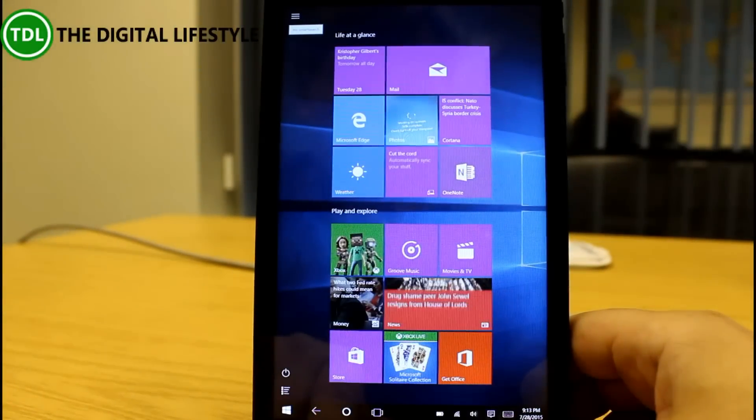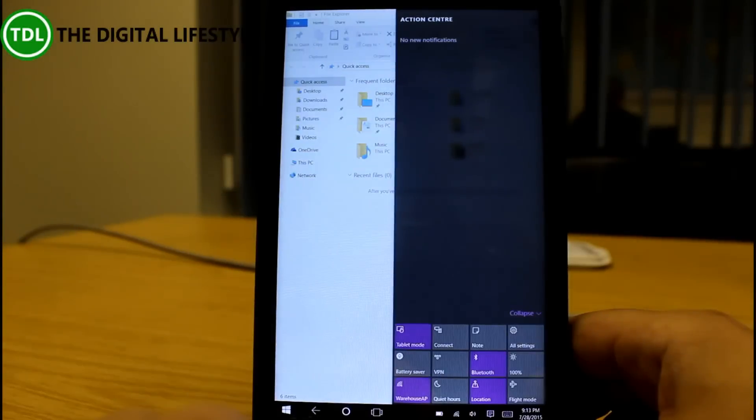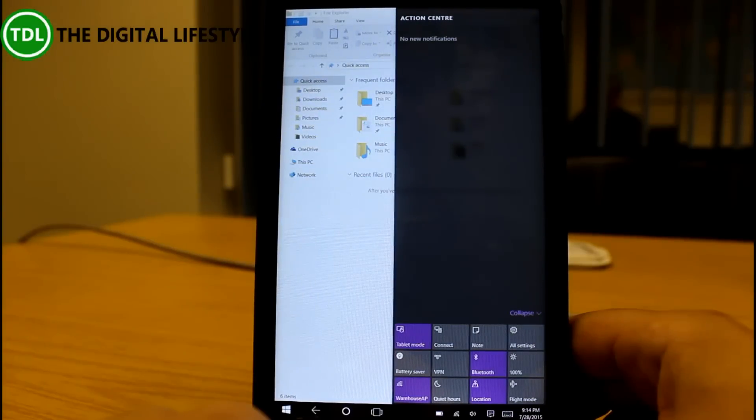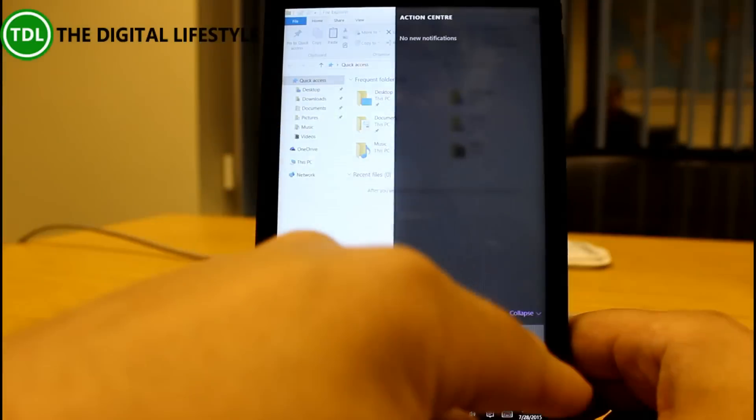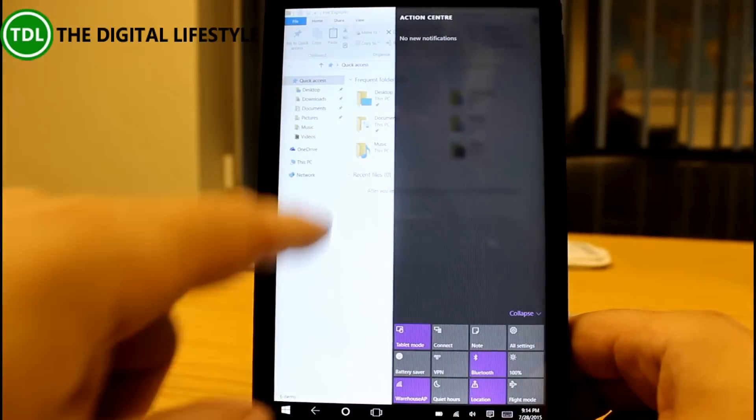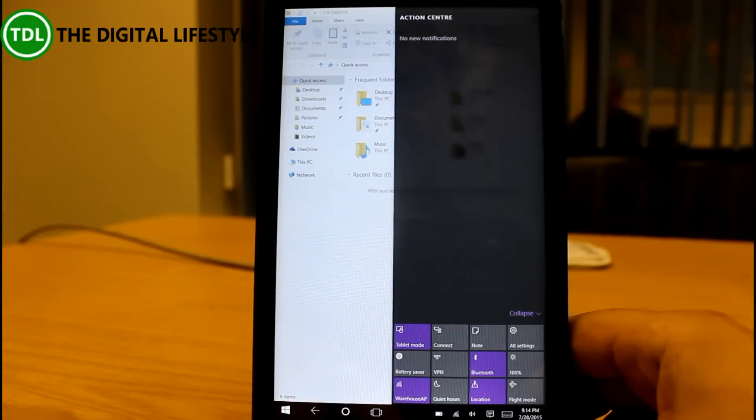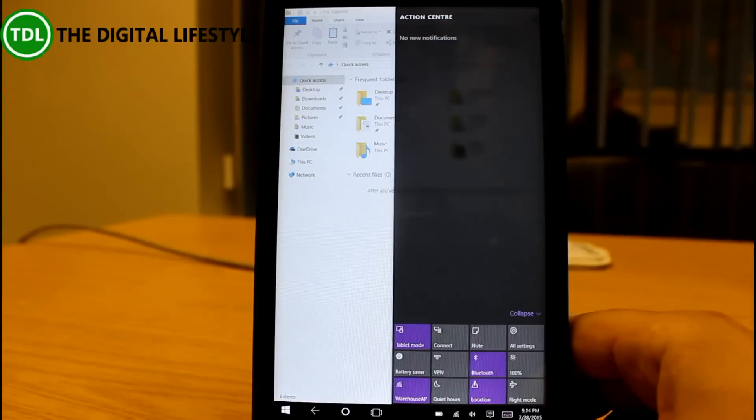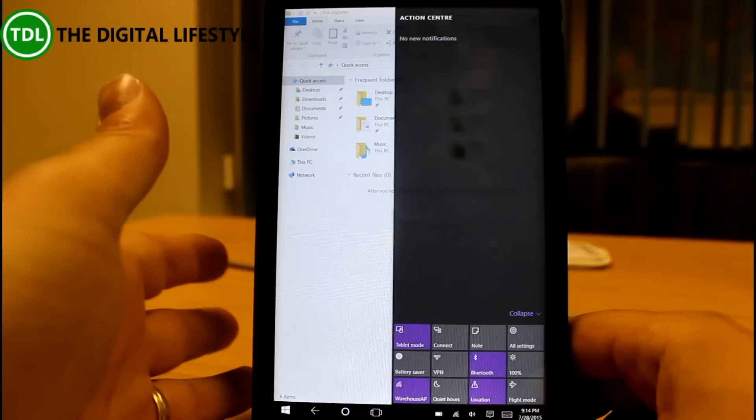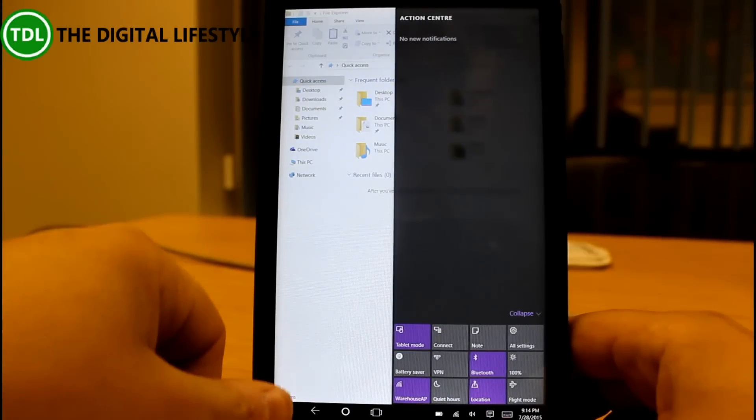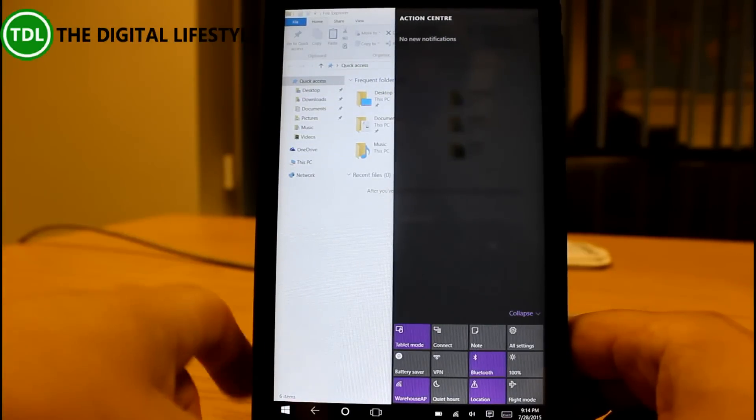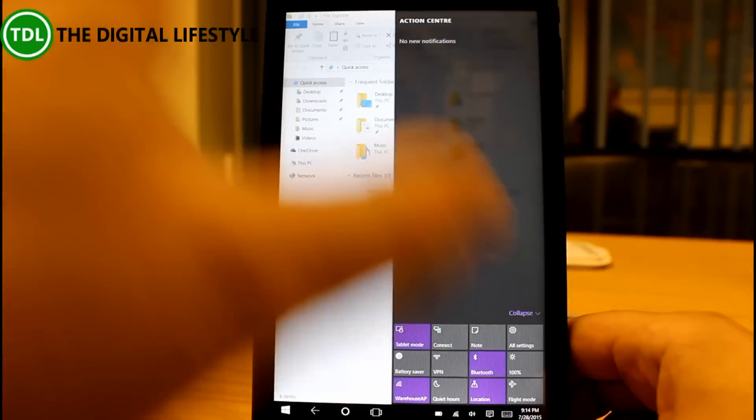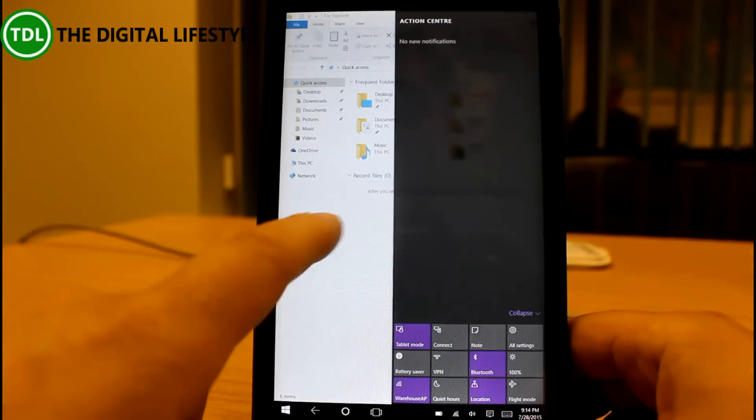You have lost the charms menu so many of the things like device sharing and things like that that were in the charms are now in the actual apps themselves. So if you're watching a video and you want to share it to another device you could have used the device charm in windows 8.1. Now you go into the app and launch it directly from the app. There's a cast to button in the app so all those features that were in the charms have been replaced elsewhere within the app.